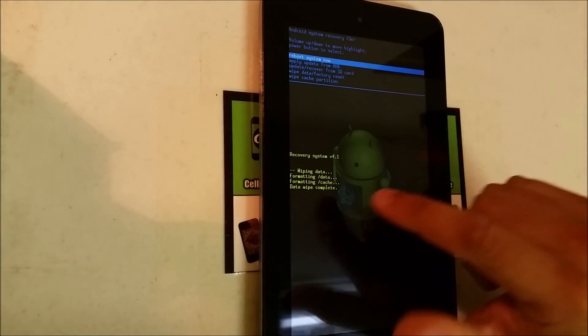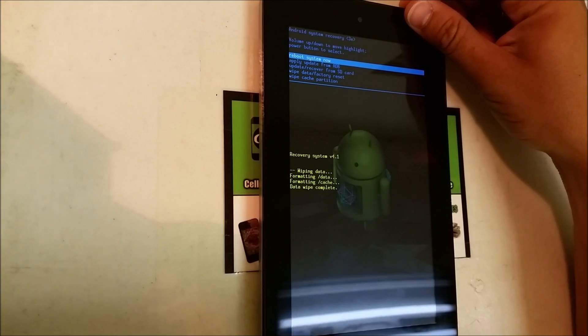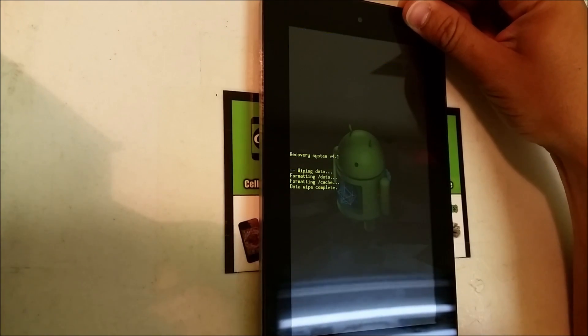Alright, so it says Data Wipe Complete. So now you can hit the power button to confirm Reboot System Now.